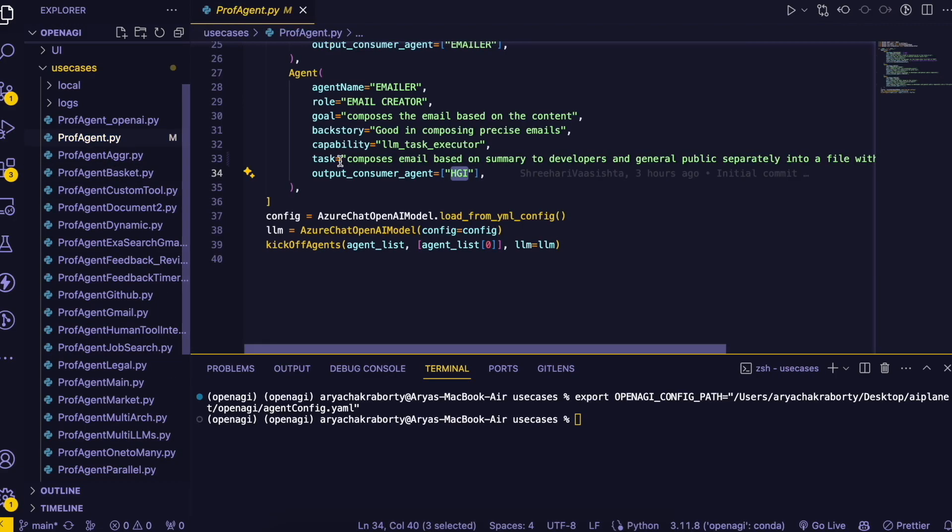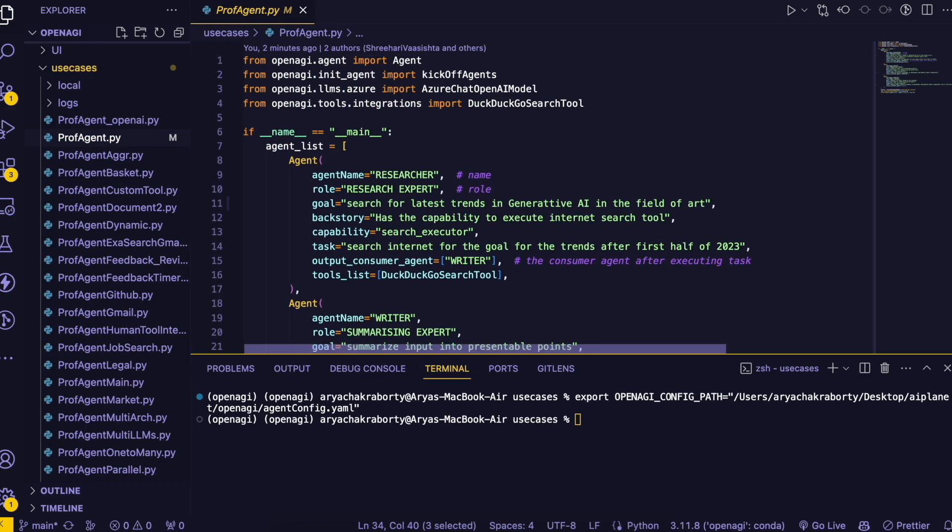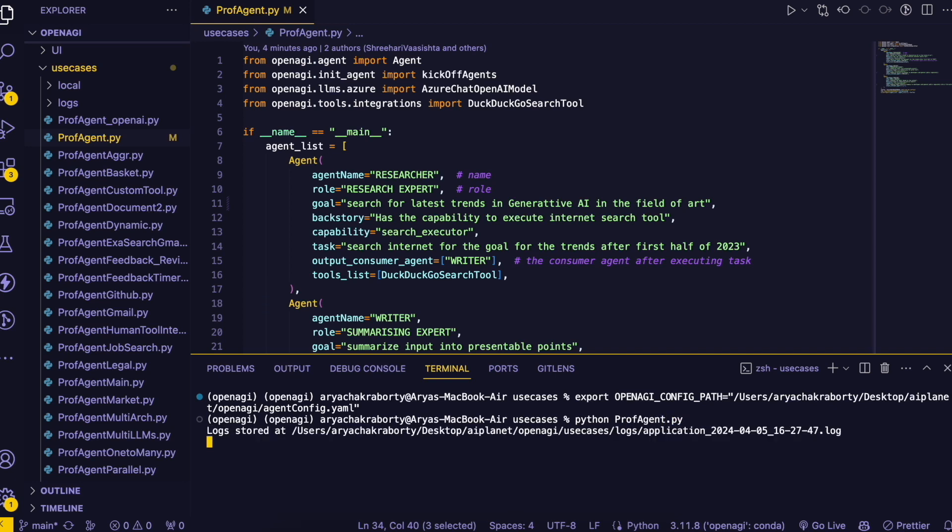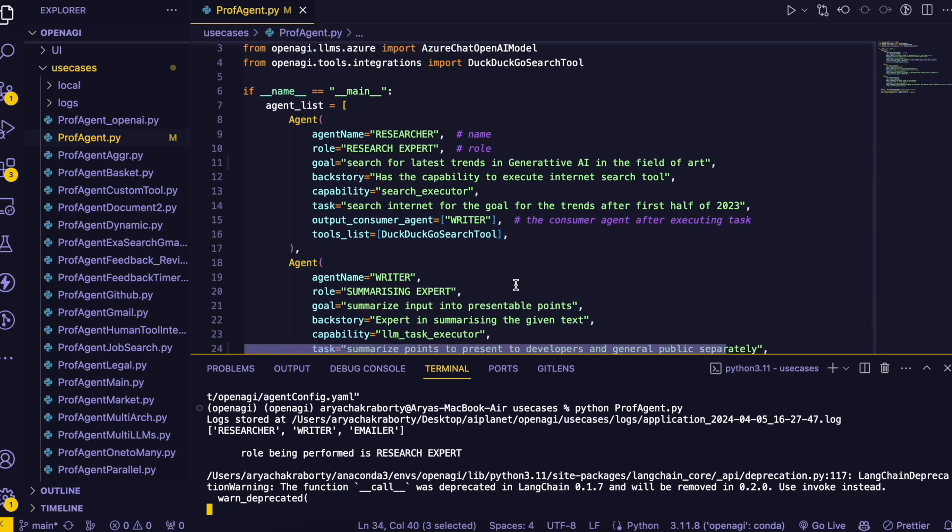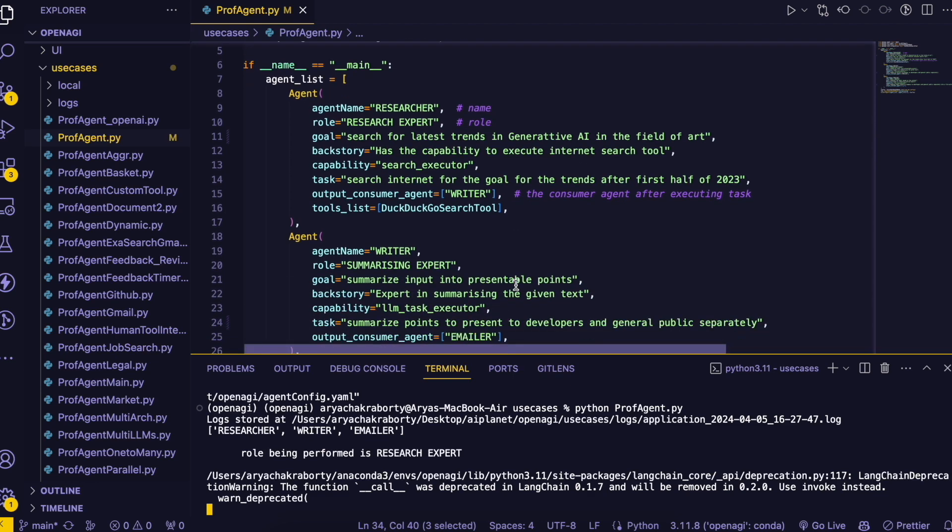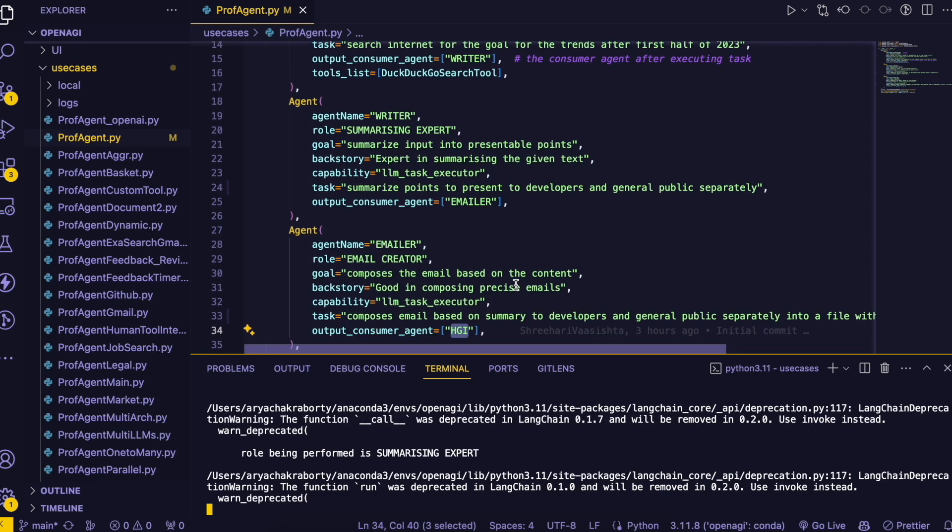And since we have changed our profile we are going to run it out. After everything we have done we are gonna write python prof_agent.py. So it will take some time. First of all the researcher will research about all the generative AI trends and after that, so you can see that the role being performed, the research expert. After that the summarizing expert will come into play and after that in the end the emailer will write an email for me.